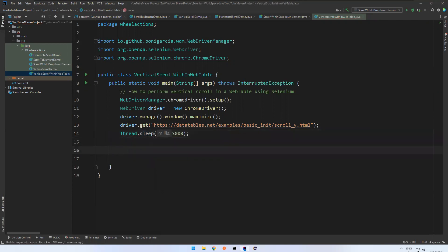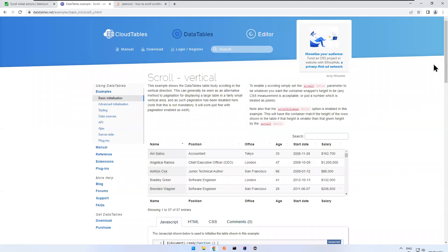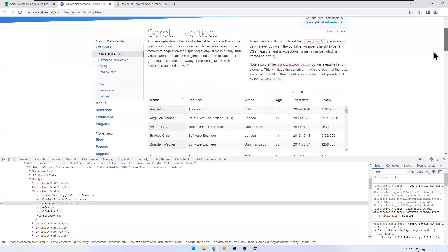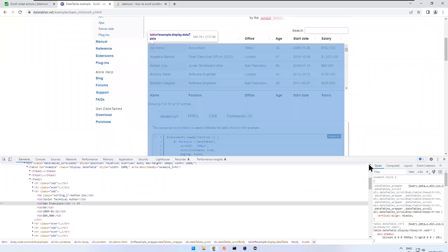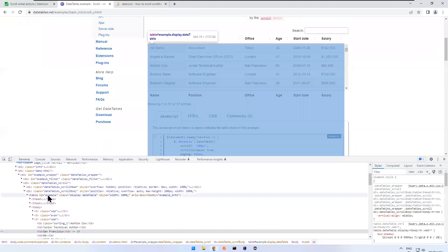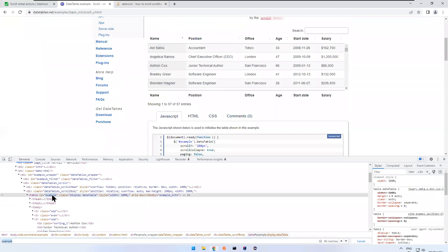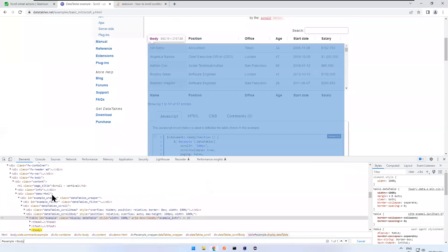After handling the InterruptedException, first I want to go to a particular row. Let me inspect the table. The table ID is 'example'. Inside this you have tbody, and inside that you have tr rows.